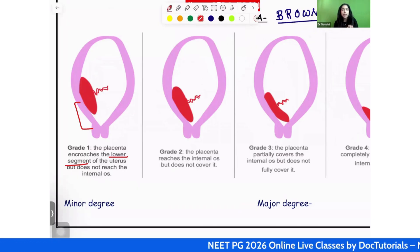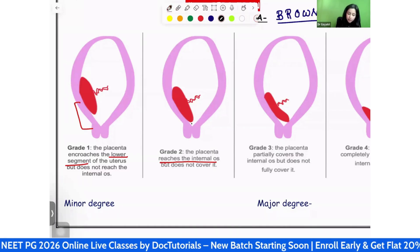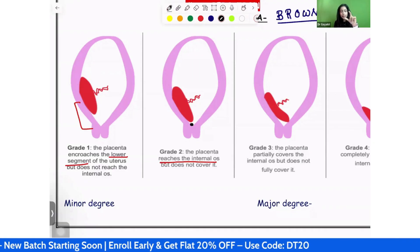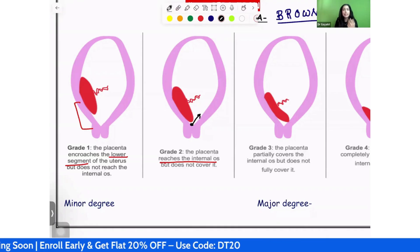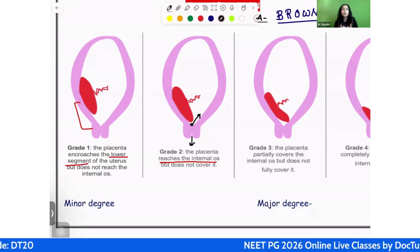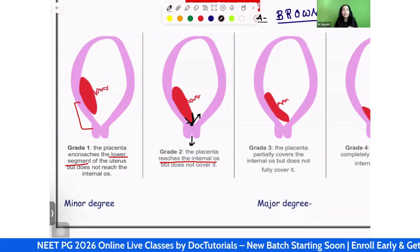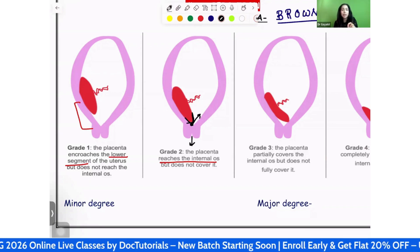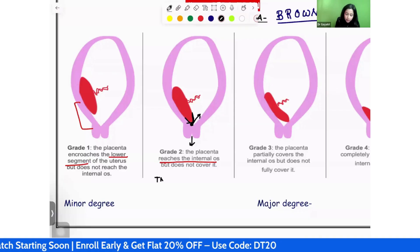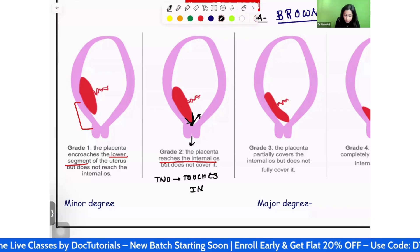Grade 2 is placenta previa that reaches the internal os. You can appreciate in the image — this is the internal os. The cervix has two openings: the internal os, which opens interiorly, and the external os, which opens into the vagina. In grade 2, the placenta is just reaching the internal os. A helpful memory tip: 'two touches the internal os' — so grade 2 touches the internal os.